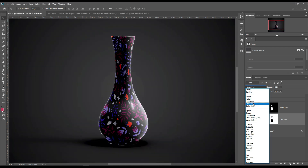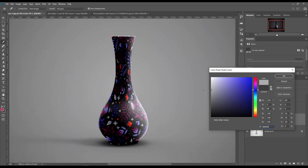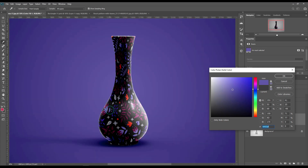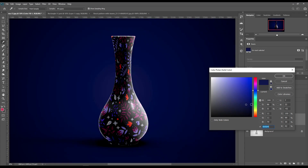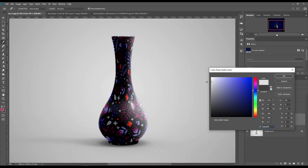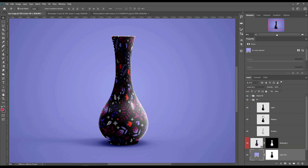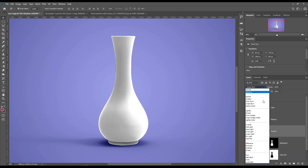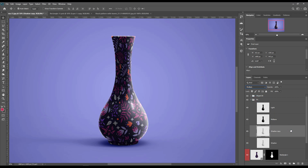Make the color layer blend mode Linear Burn. Then make a copy of the shadow layer and reduce the fill.